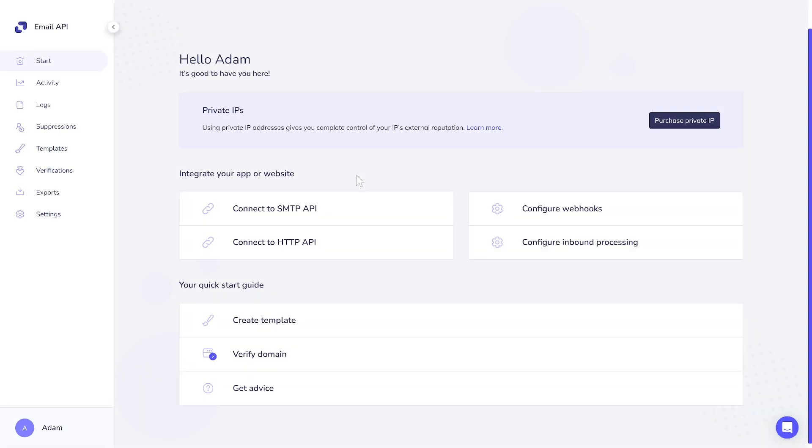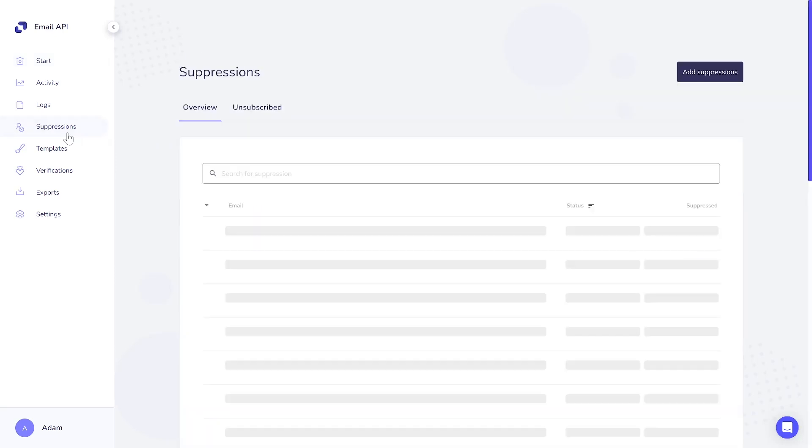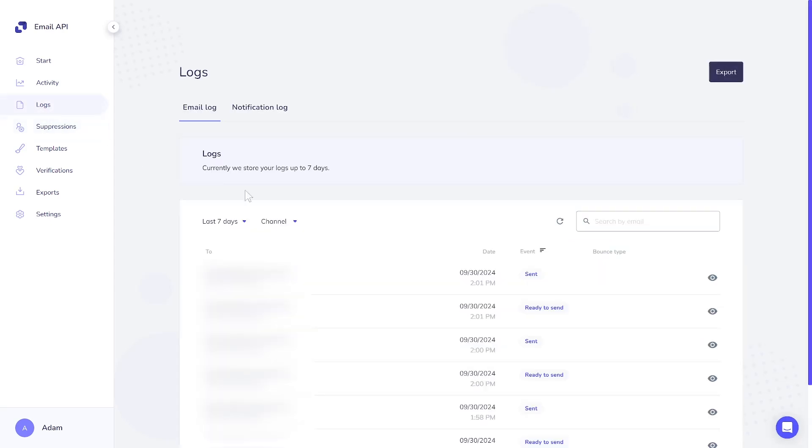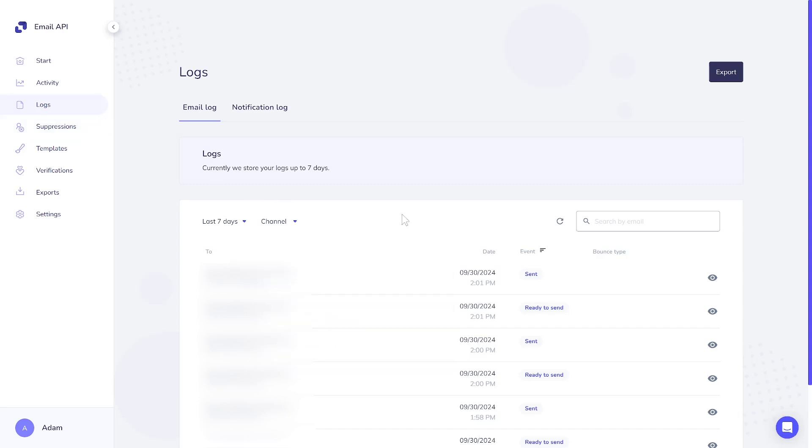In the Email API product, contact management is replaced by suppression management. All functions operate through API calls or SMTP connections with external applications or plugins. Instead of campaigns, there are channels that can be reviewed in the Log section to see the results of your sending. Log retention remains consistent across products, with 3 days for starter and 7 days for pro plans.